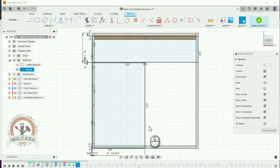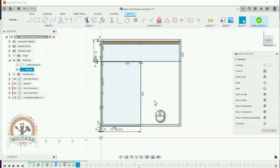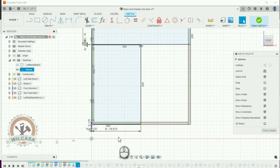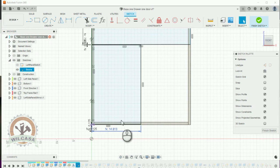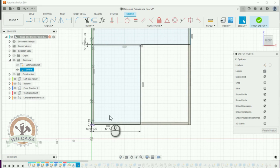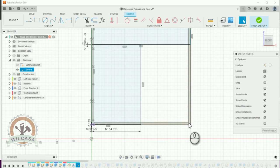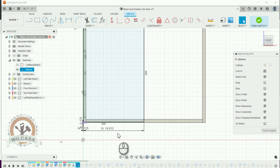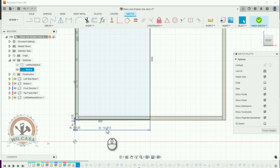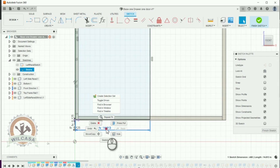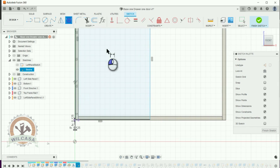So now, we need to update this dimension over here because I need this profile for this door to cover the whole front of the cabinet. So how do I do that? I'm going to delete this profile over here. This dimension over here. And I'm going to create a new one from here.